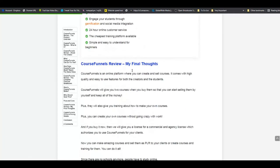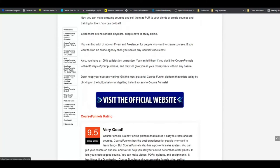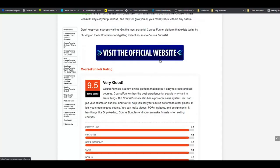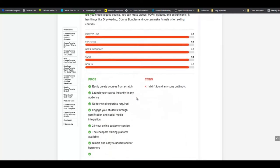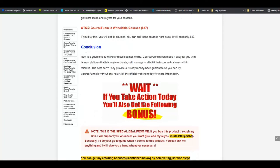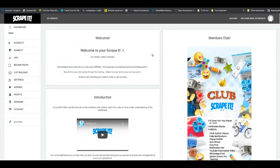He has a 'my final thoughts' section and his payment link again - the reason for this is that you don't want your user having to scroll up and down to find where to purchase the product via your affiliate link. He also has another pros and cons section, a conclusion, and a bonus section right here.